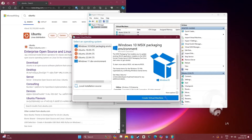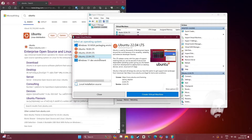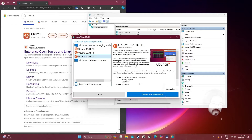Now, Create Virtual Machine - select an operating system. I have not messed with Windows 10 or Windows 11, but I will very soon. We are interested in Ubuntu 22.04 LTS. If you had an ISO downloaded somewhere on your file system, you could hit local installation source - but we're not using a local source, we're using the Ubuntu 22.04 LTS Quick Create option.